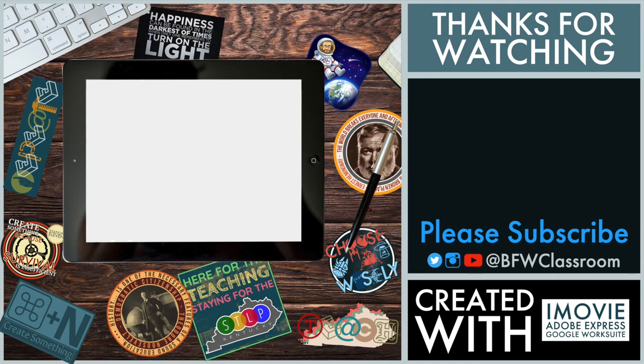Hey, don't forget to hit the subscribe button there on the right, or click on the video above to see one of the other tutorials I've made. Again, this is Brian Wilson. Thank you for watching, and I hope you enjoyed.